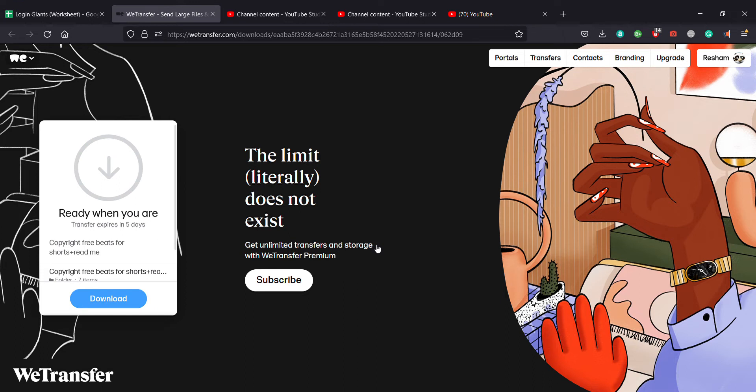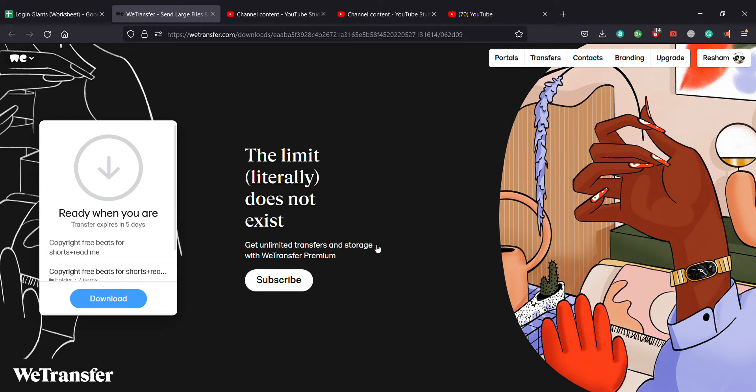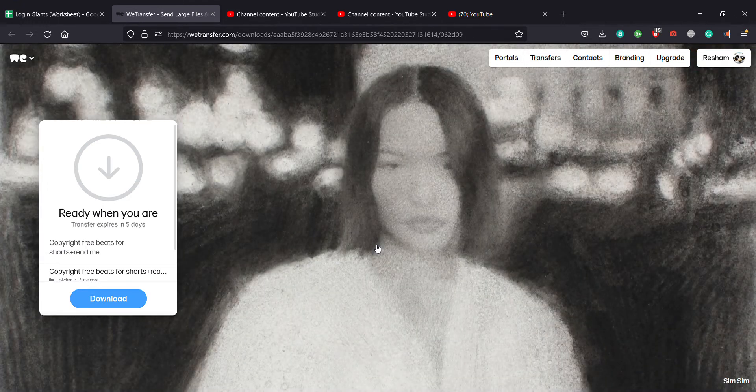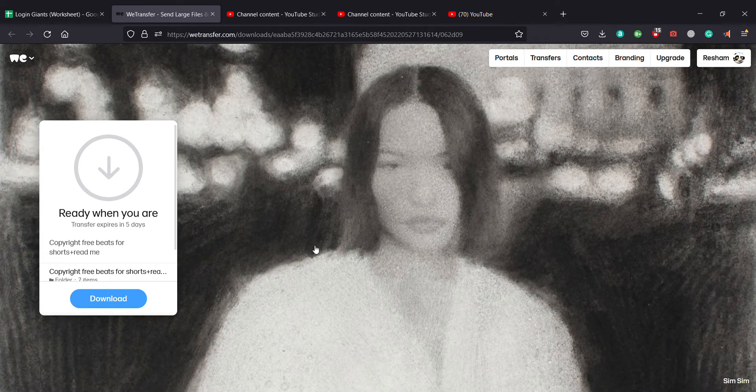In this video, I'll teach you guys how to share or send files or any links from WeTransfer. So what WeTransfer does is that it transfers a huge amount of files which is not limited to any numbers or any space in an instant amount of time.